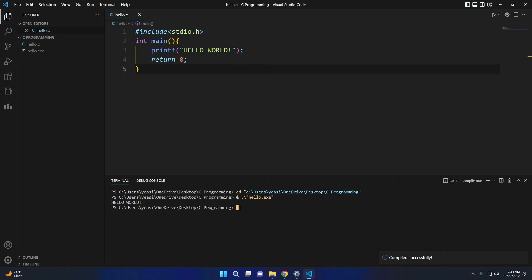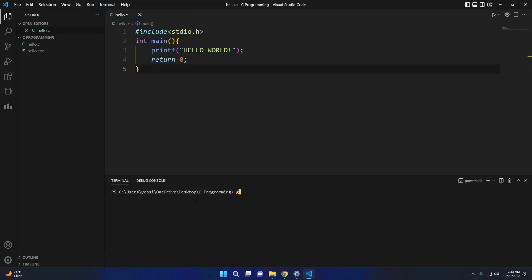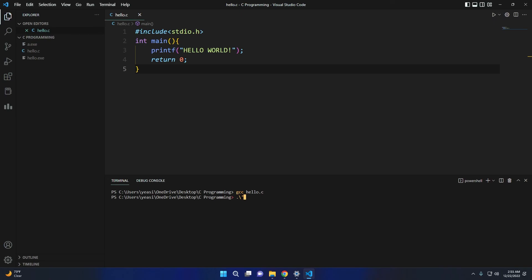You can also run this program using the terminal. Create a new terminal and write 'gcc' followed by a space and the file name. Once you press Enter, an .exe file will be created. Then type dot backslash followed by the file name to execute it. That was it for this video — see you in the next one.